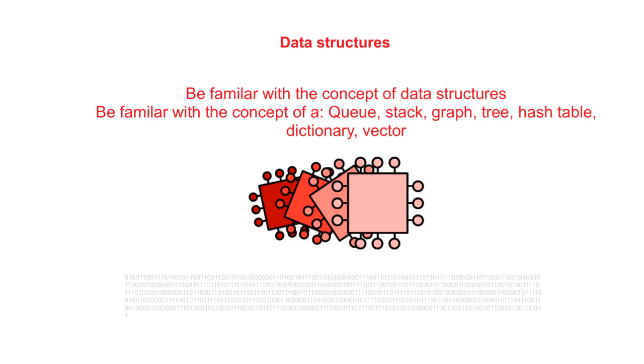In this video, we overview the concept of the data structure and we list the data structures that you're going to need to be familiar with for the AQA exam.